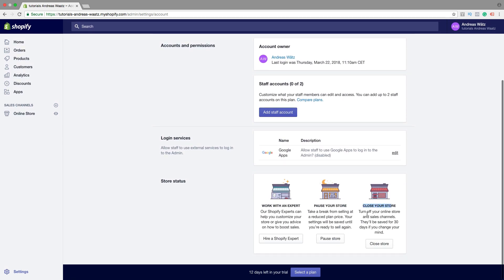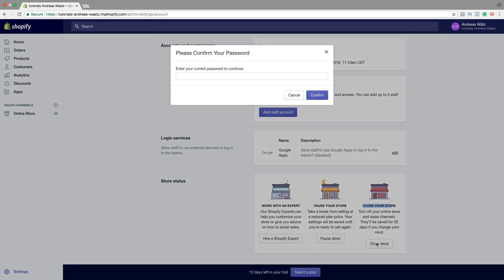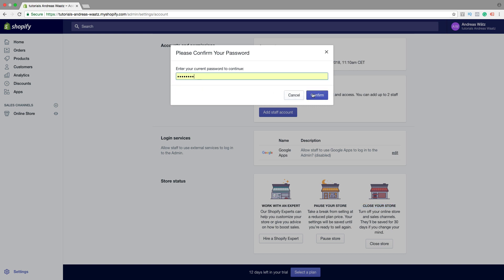Turn off your online store and sales channels — they will be saved for 30 days if you change your mind. If you want to close your store, just click on Close Store, then enter your password and click on Confirm.